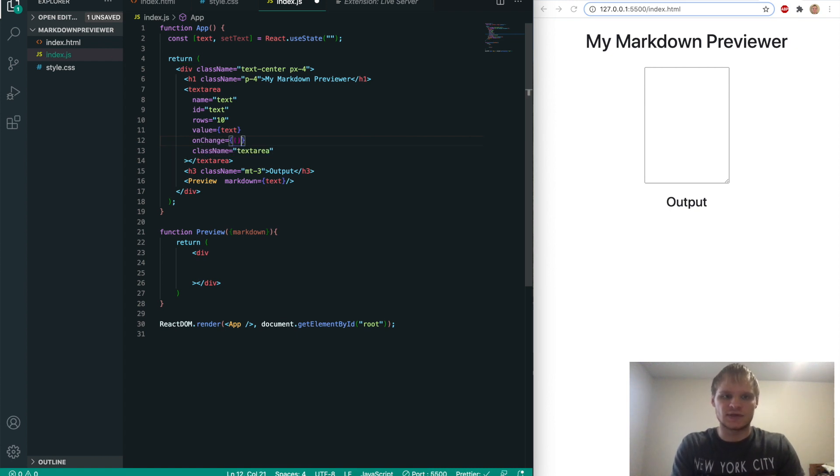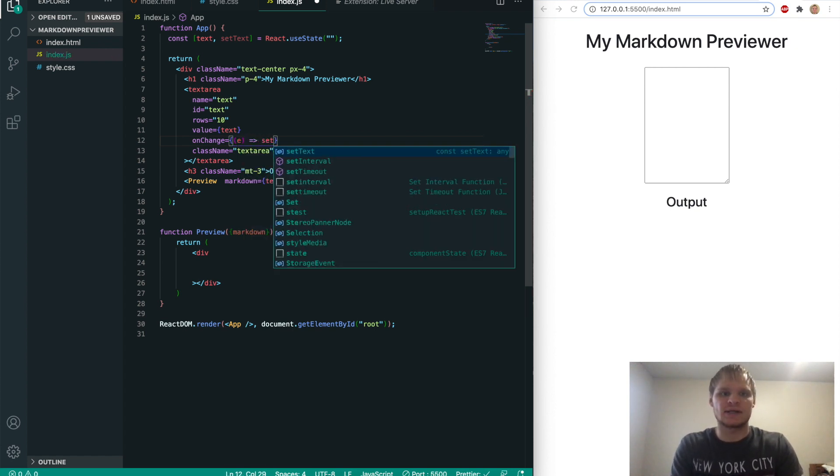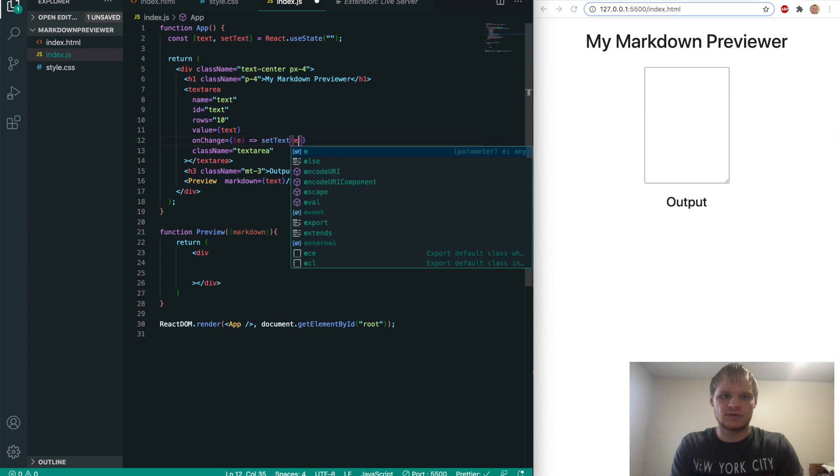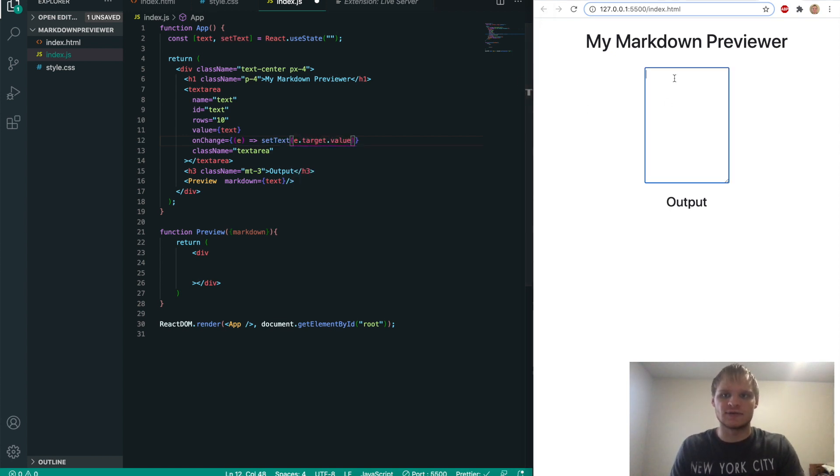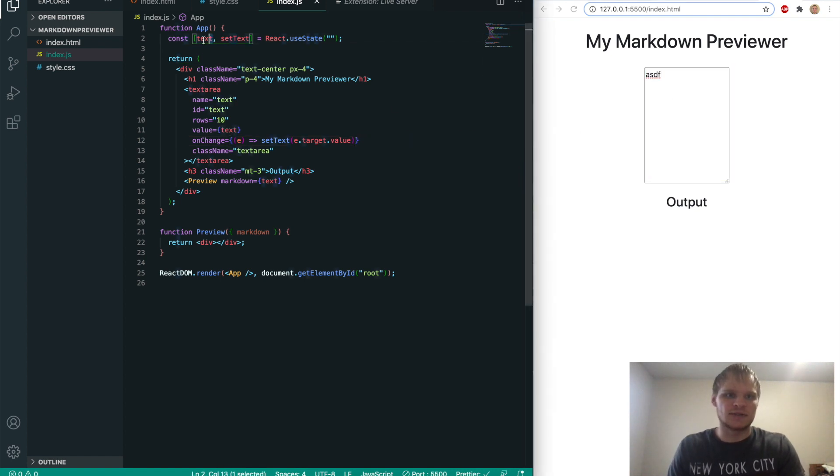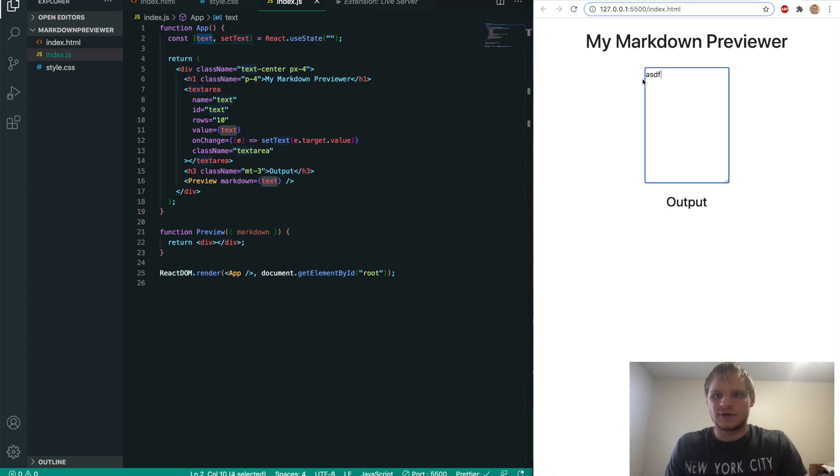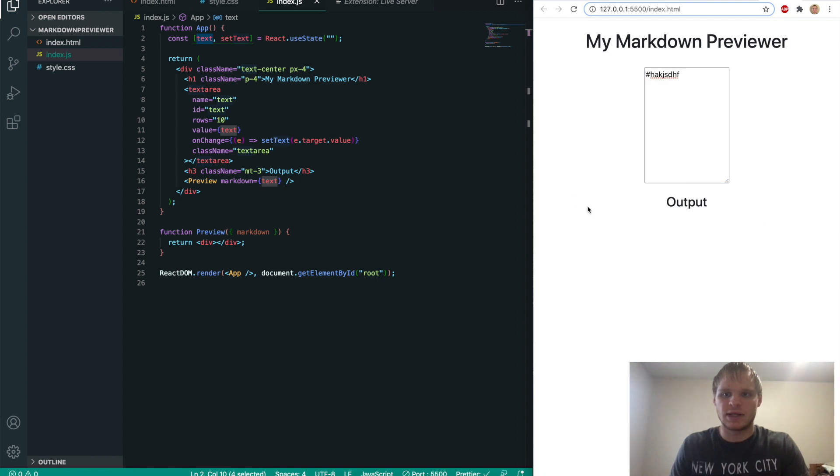And what this is going to do is it's going to take an event e, the event parameter. And it's going to set our text to the e.target.value, which grabs the value of the text box. And once I save it, I should be able to type in here now. Yep. Cool. So now whatever we write is being held inside this text variable. But now we need to figure out how we're going to turn this text into actual markdown and then output it.